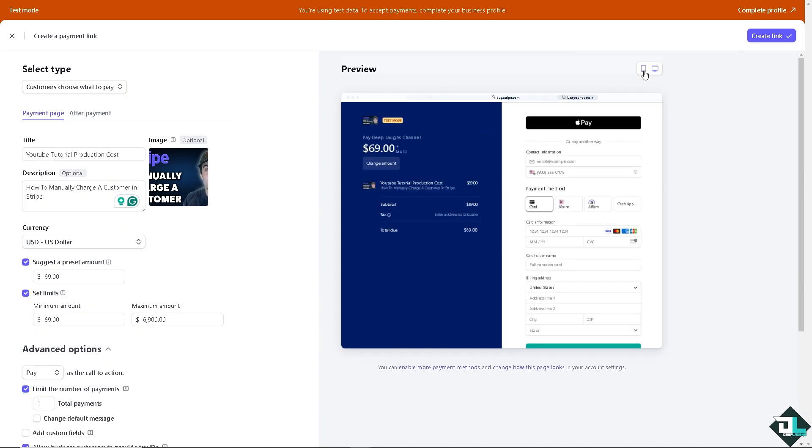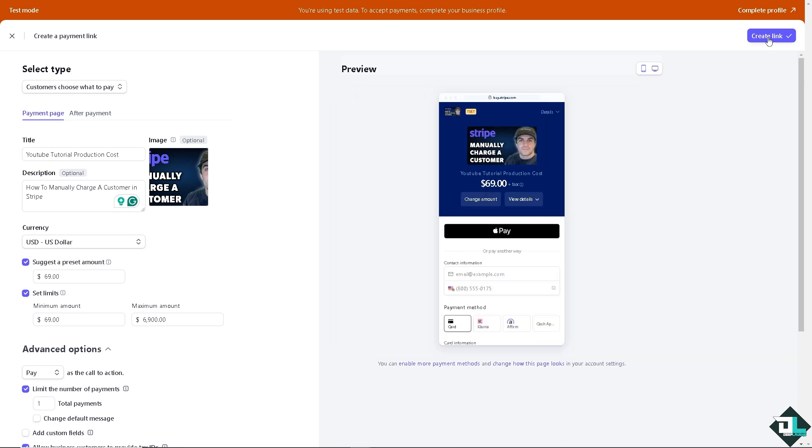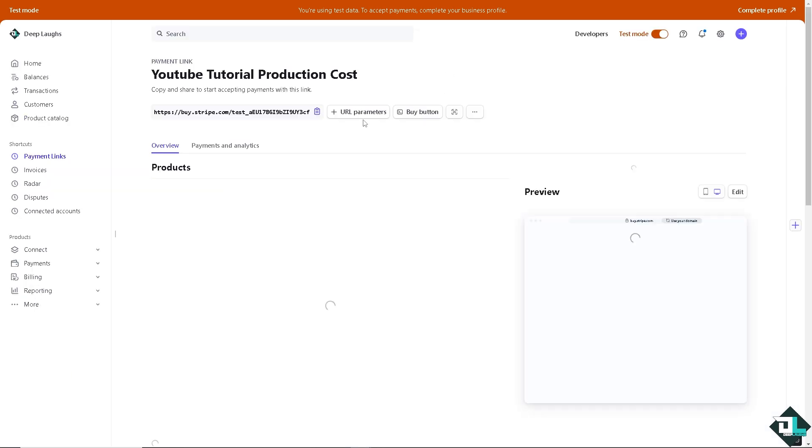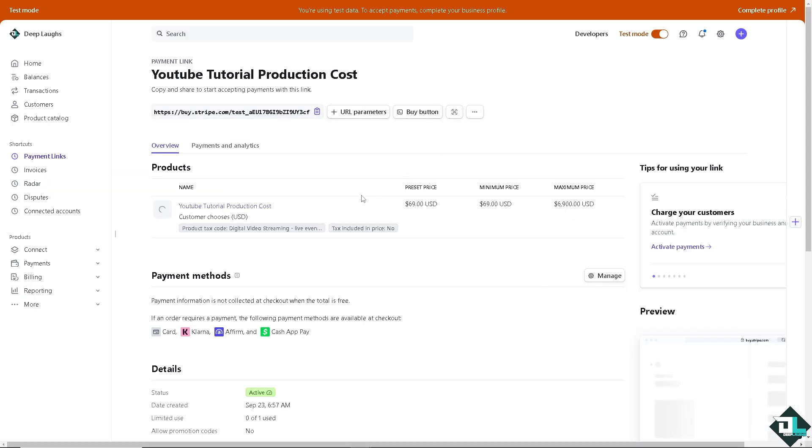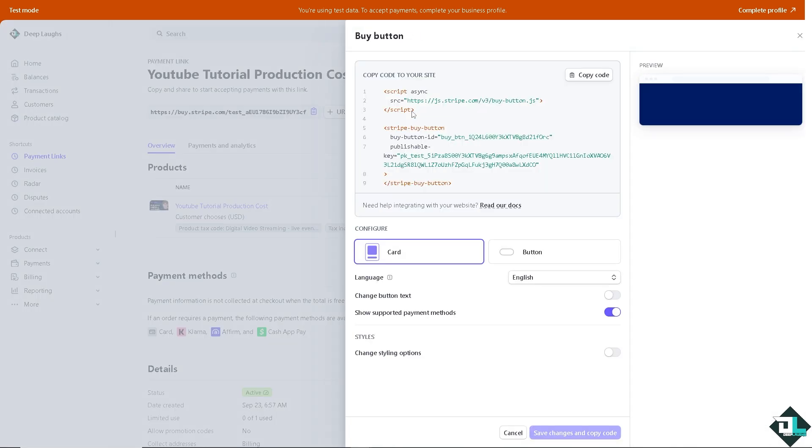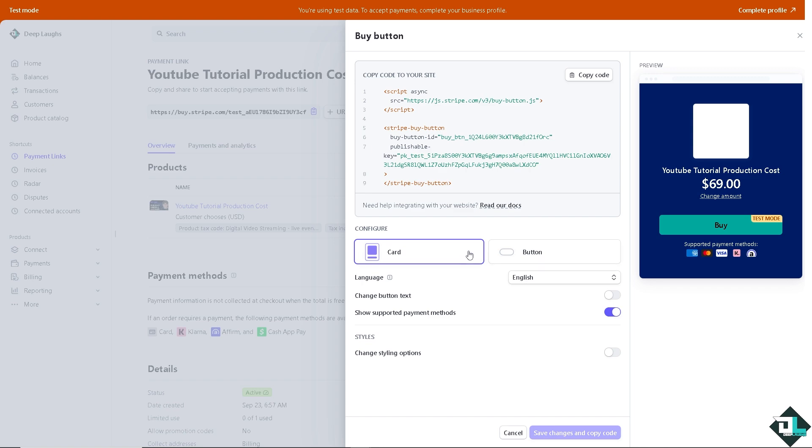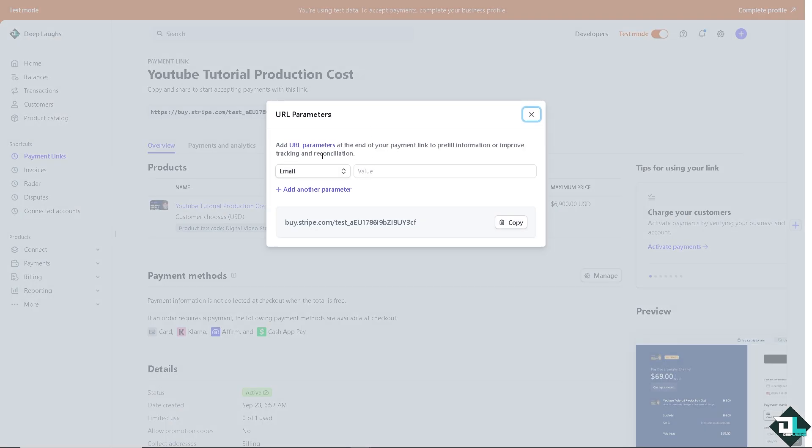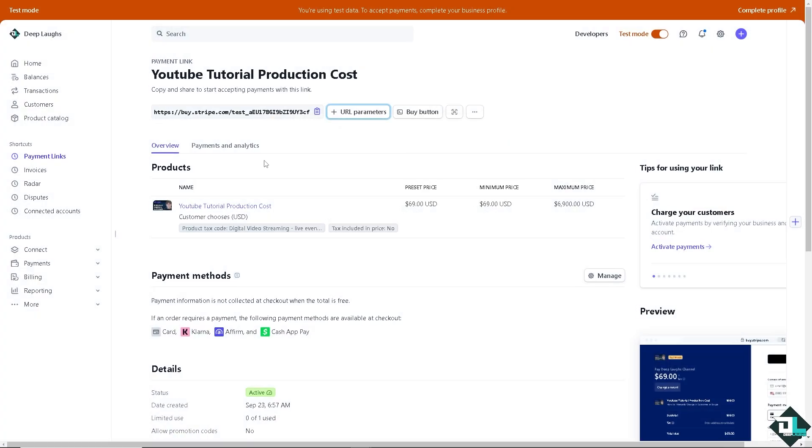Now all you gotta do, what's left, is to create a link. If you do that, you would be forwarded to the next section where there's going to be URL parameters and buy button. If you click that, you can copy that code to your website, especially if you're working with Squarespace or WordPress. You have the URL parameters where you can add URL parameters at the end of the payment link to pre-fill information or improve tracking and reconciliation. This is going to be the URL parameters and you can put in the email here. That's going to be a little bit technical - if you don't have any experience with that, that's okay.